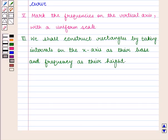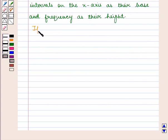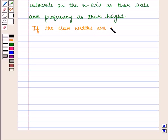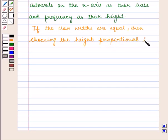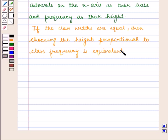The area of each rectangle should be proportional to the class frequency with a constant coefficient of proportionality for all the classes. If the class widths are equal, choosing the height proportional to the class frequency is equivalent to choosing the area proportional to the class frequency.